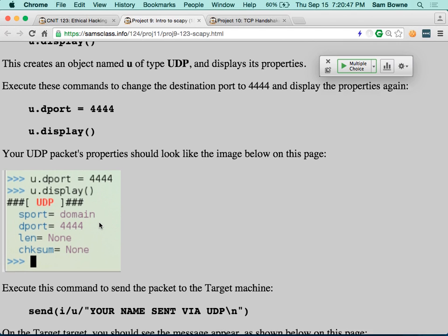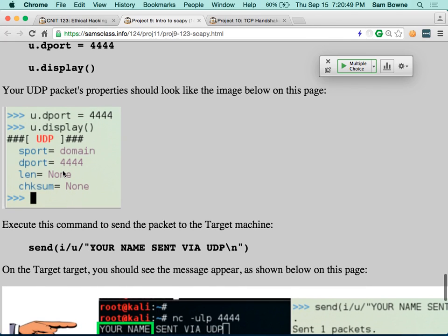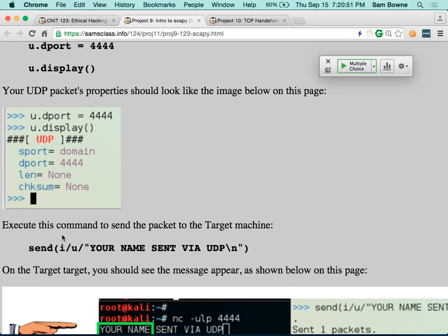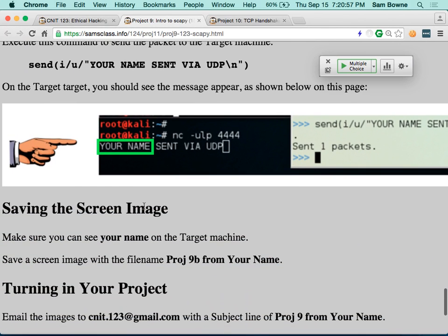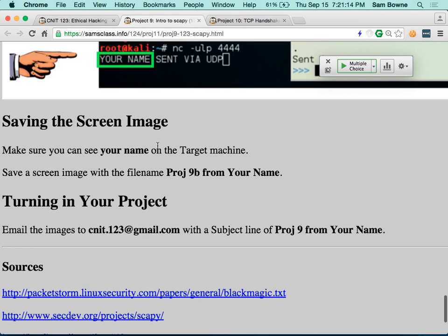Now you can send a UDP packet from Scapy. Make a UDP packet and specify the port — the source port will default to port 53 which it calls 'domain' for DNS. Set the destination port to your target. You already have an IP packet prepared that went to your target for ICMP. Send IP, UDP, and your name as data — that sends an IP packet at Layer 3, UDP at Layer 4, and your name in the data. You'll see it appear on the other machine. You can make a simple UDP-based chat client this way.